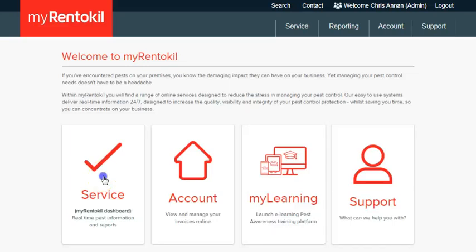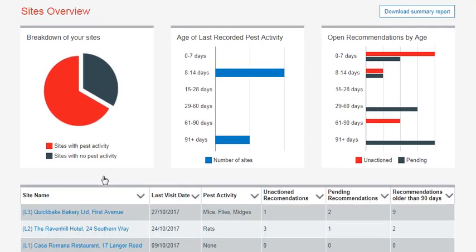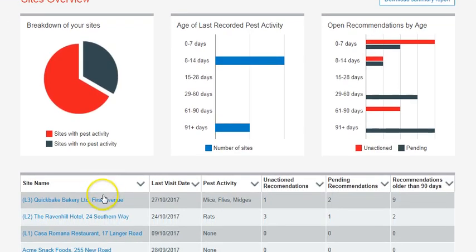Click on Service to access your site's overview. Once in the site's overview, scroll down to the bottom of the page and select the site you want to view. Then click on Recommendations in the secondary navigation bar.